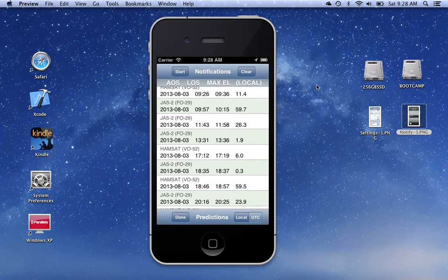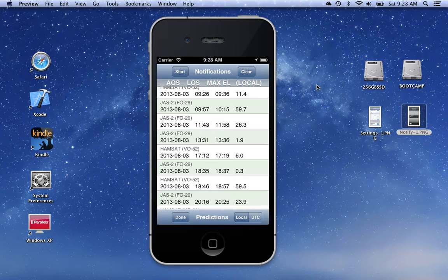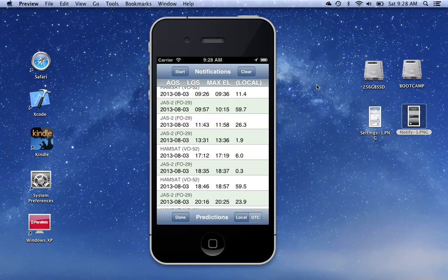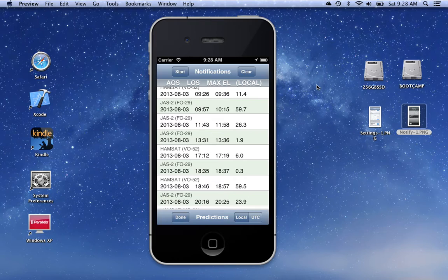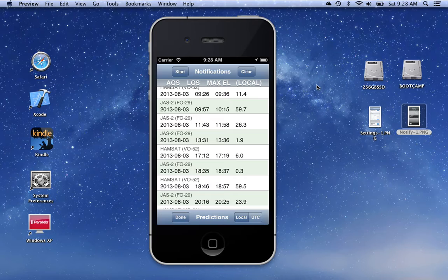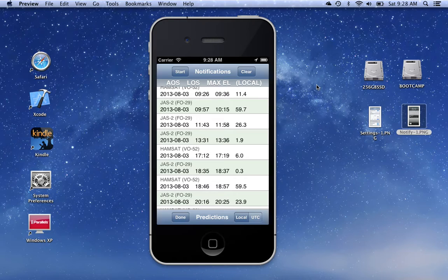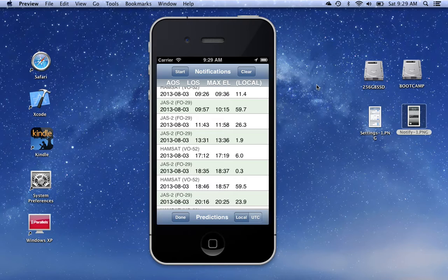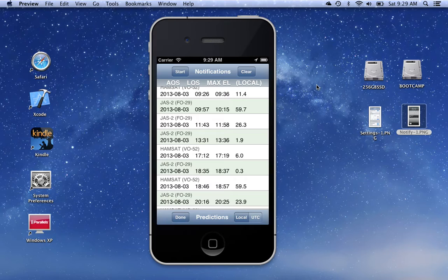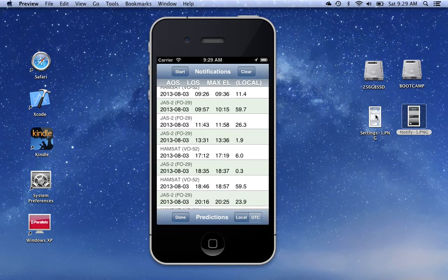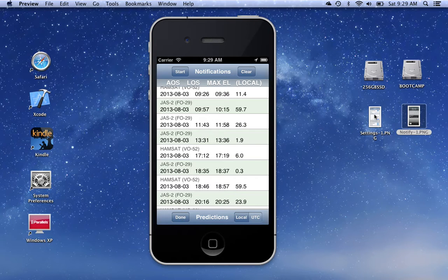Now, the notifications are created by this program and they're referred to as local notifications. They're created by this program and they are sent automatically to a service that's running on your iOS device all the time when power is applied, and that's the notification center. The notification center is actually responsible for everything else from that point on.